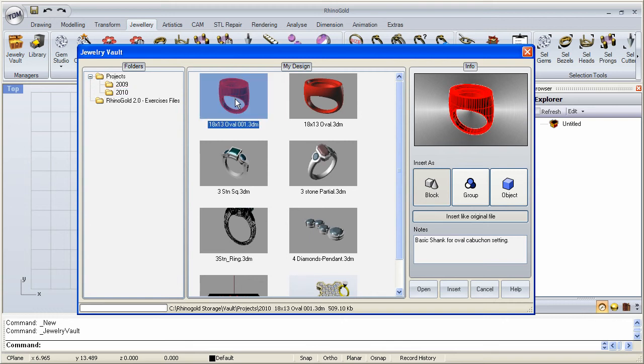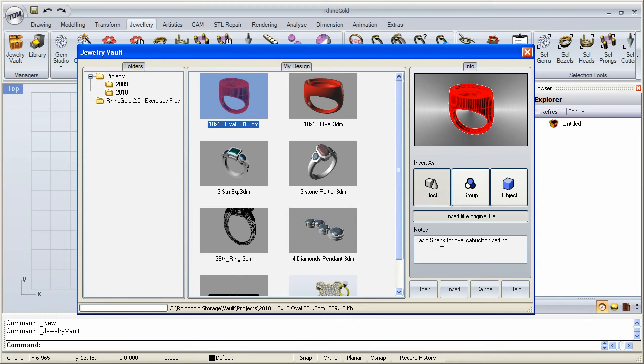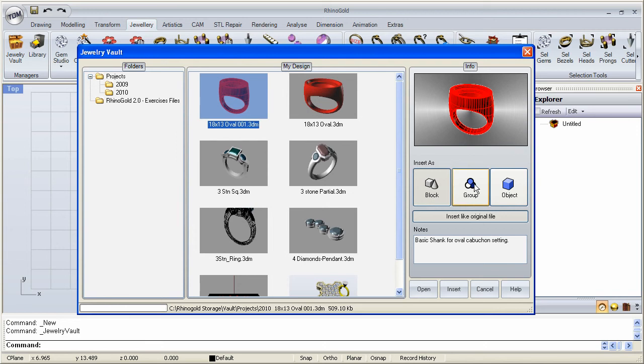For example, here if I select this one, as we can see it's an oval file. We get a preview of it over here. If there's any notes stored within the file, it will show them here. So we know this is a basic shank for an oval or cabochon setting. We can insert it as a block or a group or an object. We can open or insert.